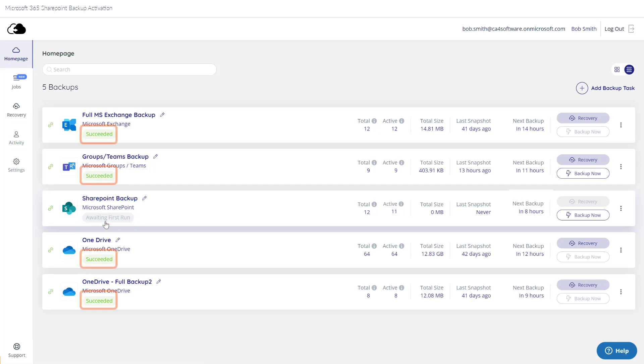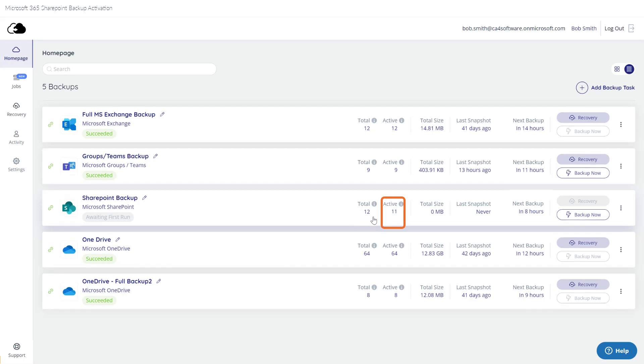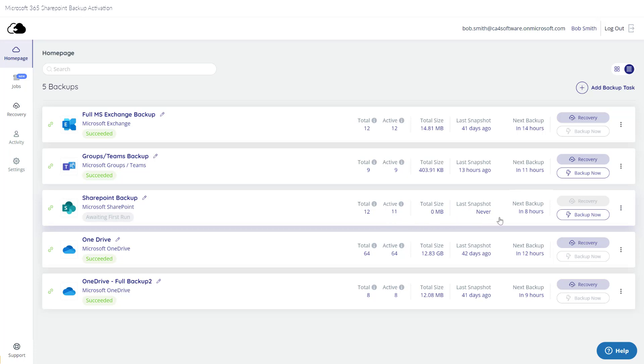Your previous backups that have already run say Succeeded. The homepage gives you a summary of how many SharePoint sites there are in total, how many are active, when this job was last backed up, and when it is next scheduled to be backed up.